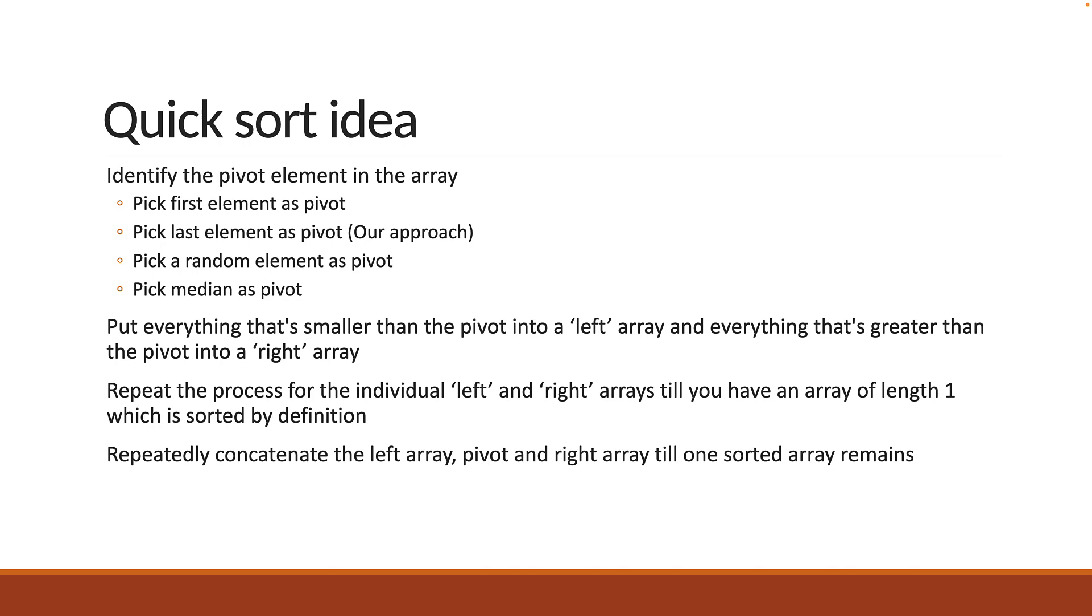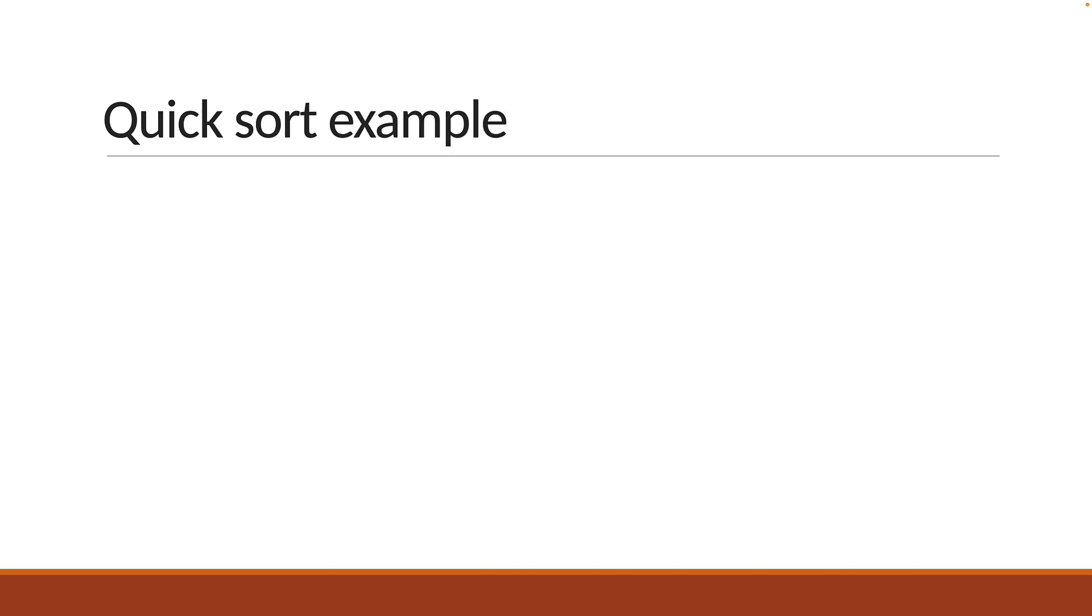Let me help you visualize with an example. Consider the same array, minus 6, 20, 8, minus 2 and 4.